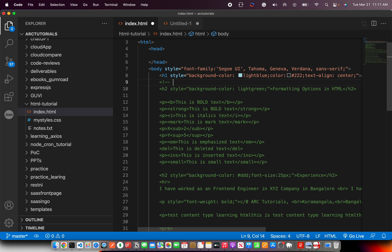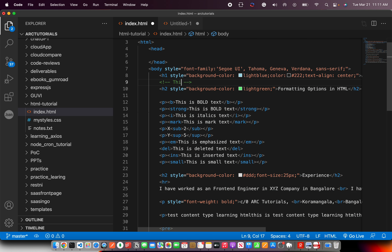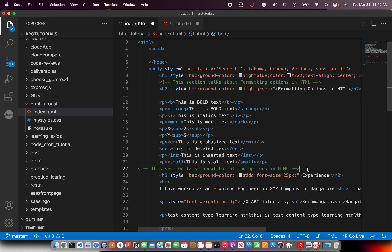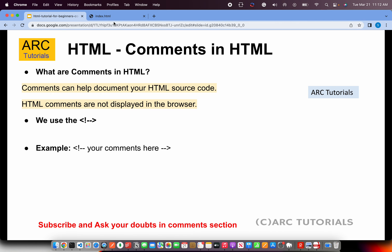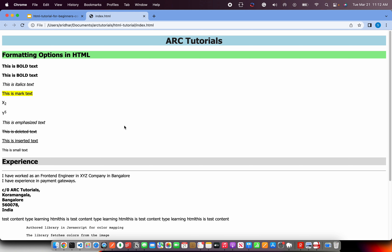Let's see that now. I'll close it and add a comment: 'This section talks about formatting options in HTML.' Pretty simple and straightforward. You can add any number of comments in the code — here's an experience section comment as well. I've added two comments. If you refresh the page, you don't see any difference, because comments are not displayed in the browser.